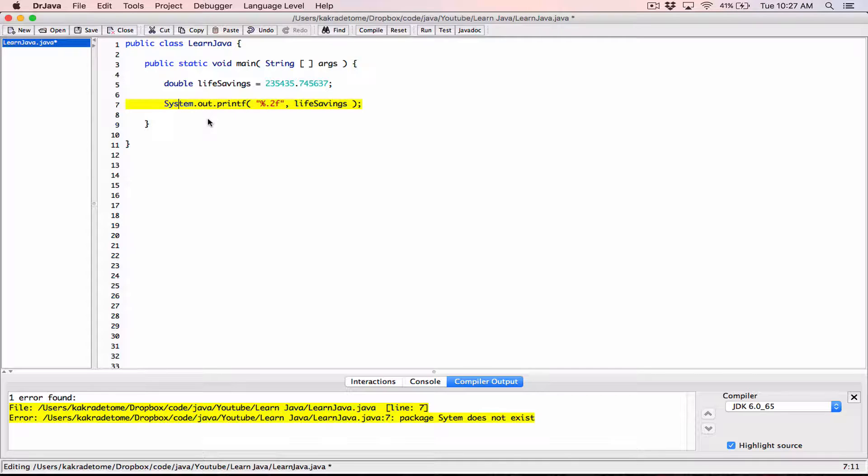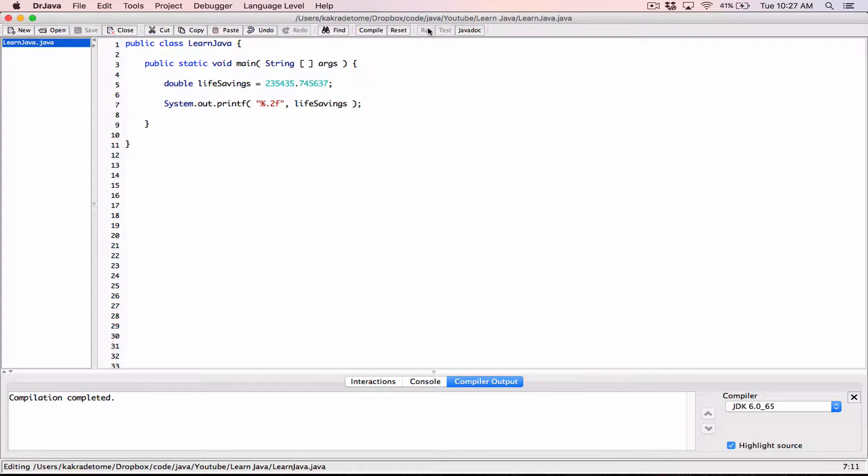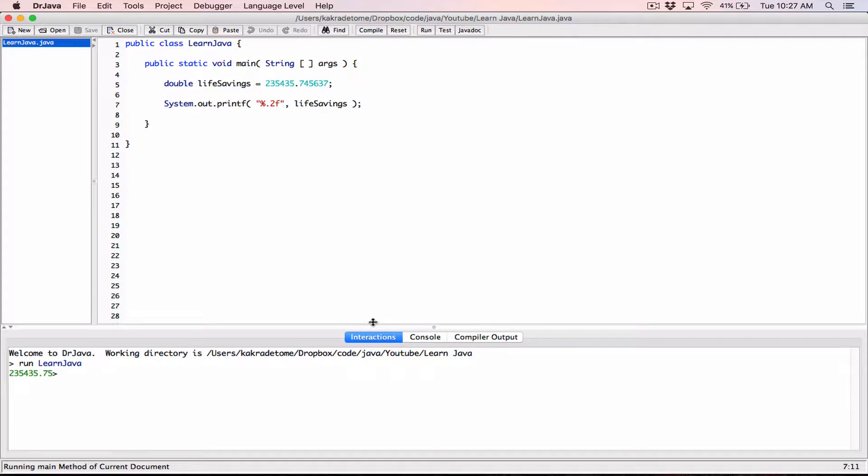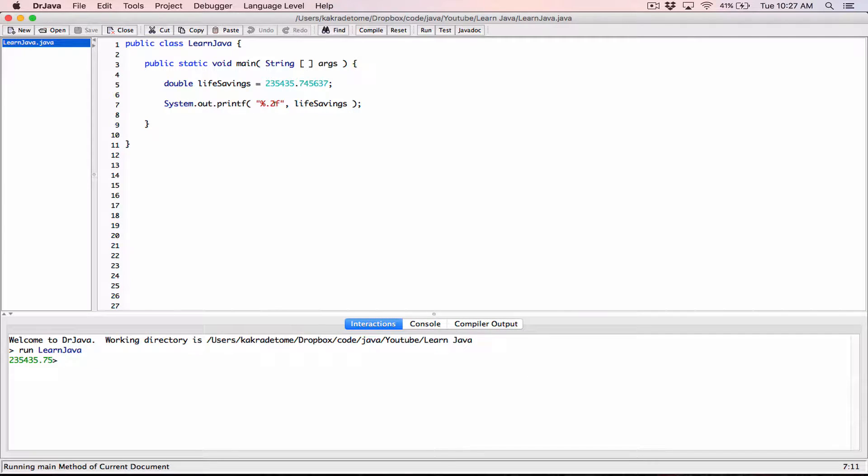Okay, we have a typo over here, I'm going to type in system and not system. All right, so I'm going to put an S there, compile it, and let's see how it works so far. Run, and we can see that this value here has been formatted to two decimal places. All right, let's continue.